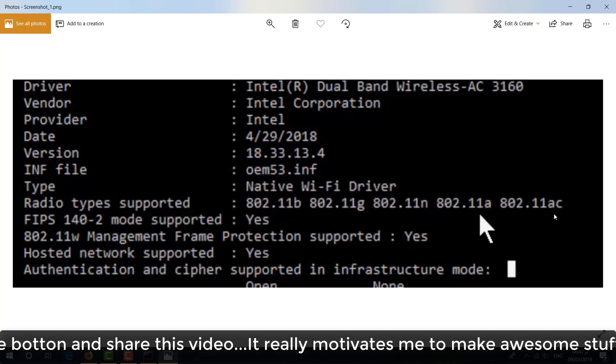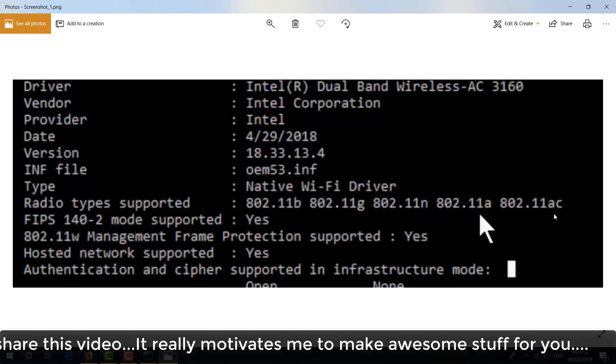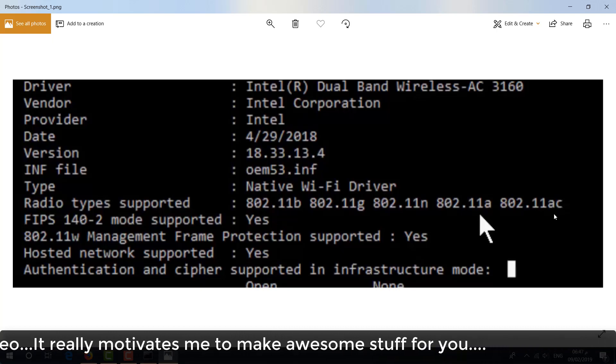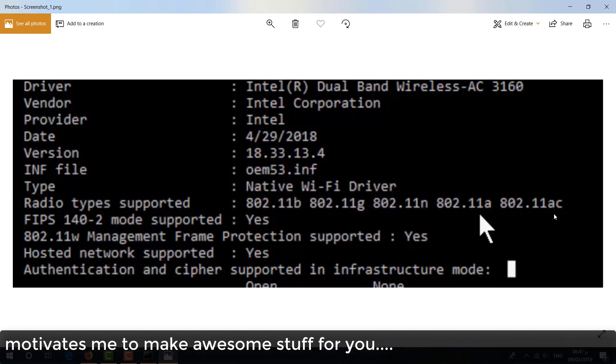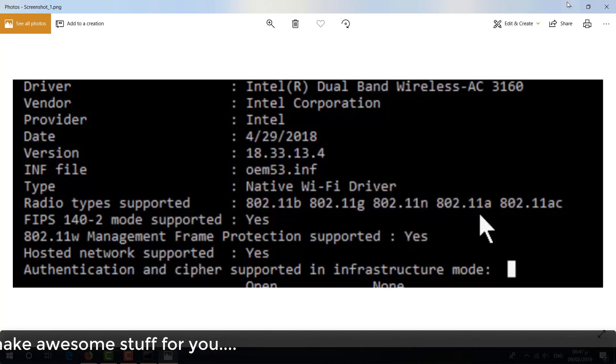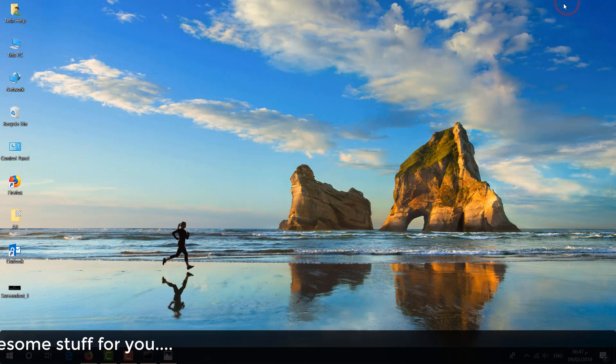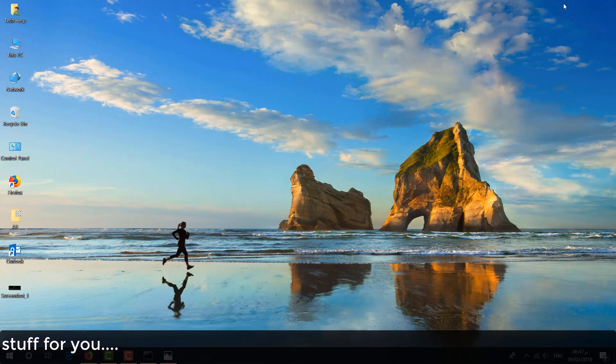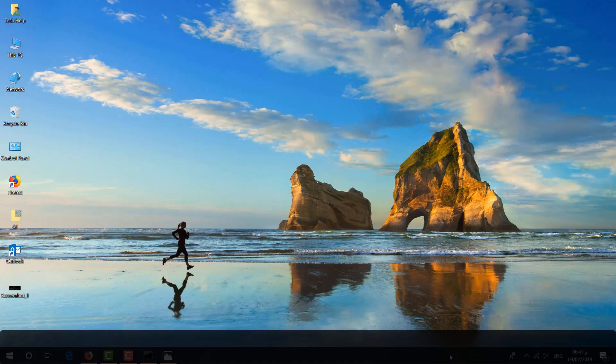So with these easy steps, you can easily find out what adapter your wireless supports. That's it for now. Thanks for watching my video. See you in the next one. Peace.